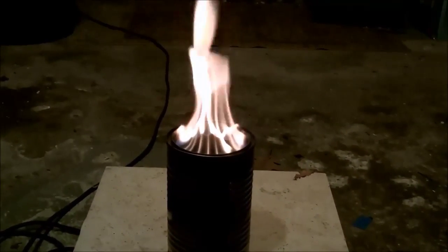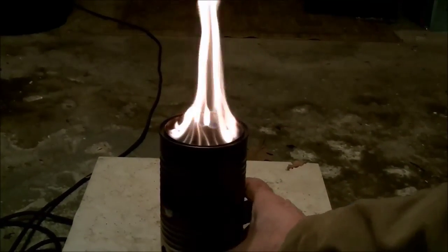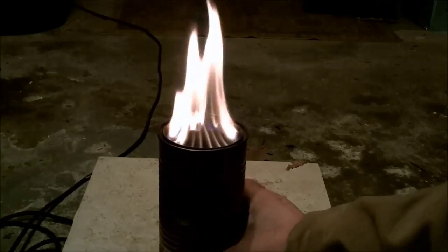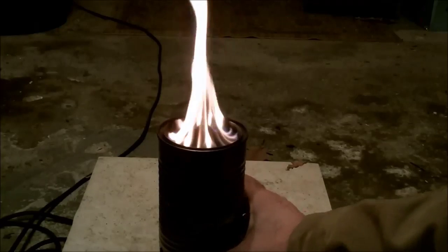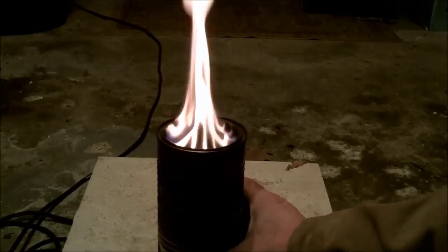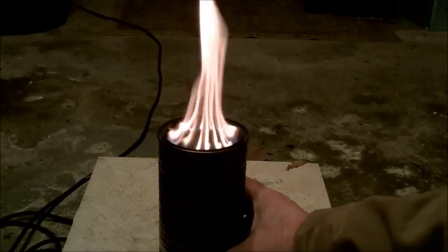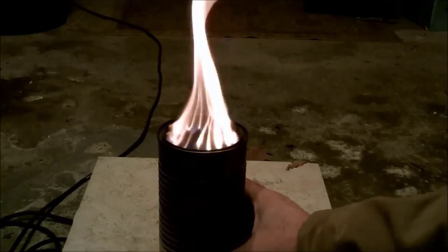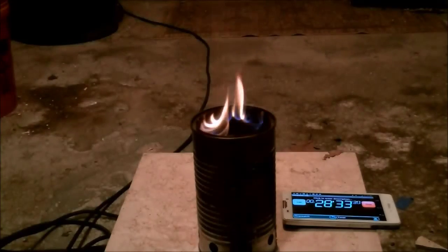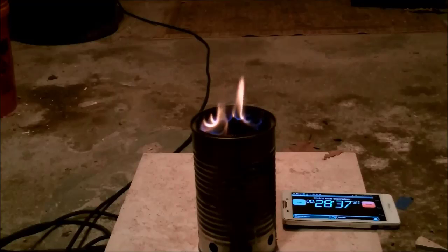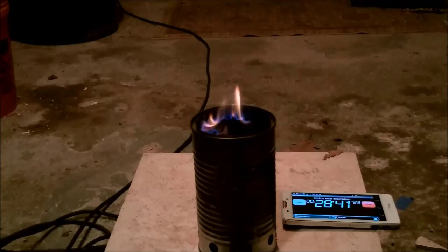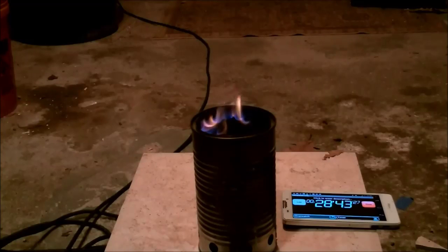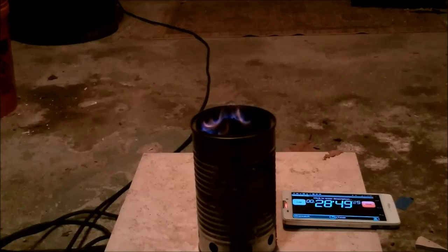You need nice, strong jets. The jets should meet in the middle and give you a nice, powerful flame. And the final confirmation that you have optimized your stove is that it's smoke-free throughout the entire burn, including when the stove finally goes out.